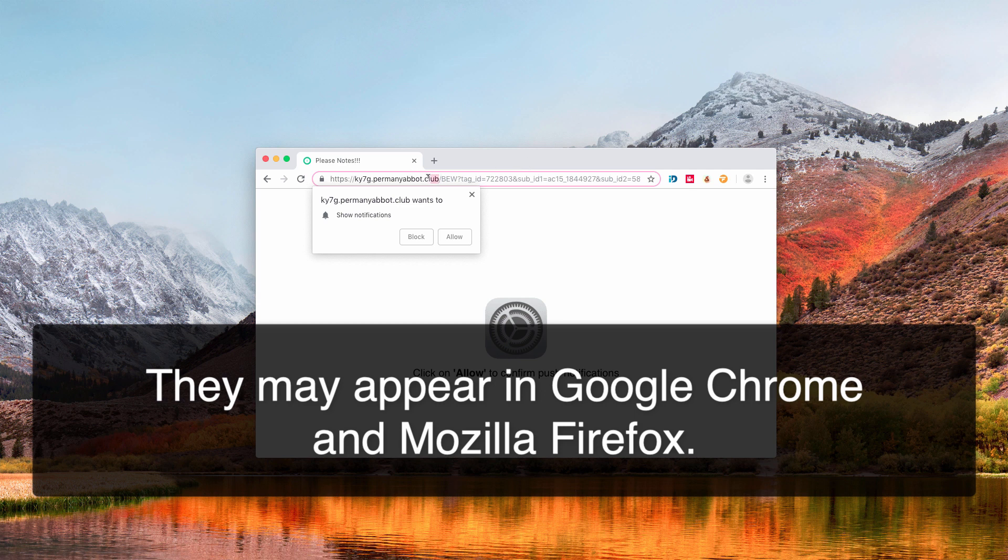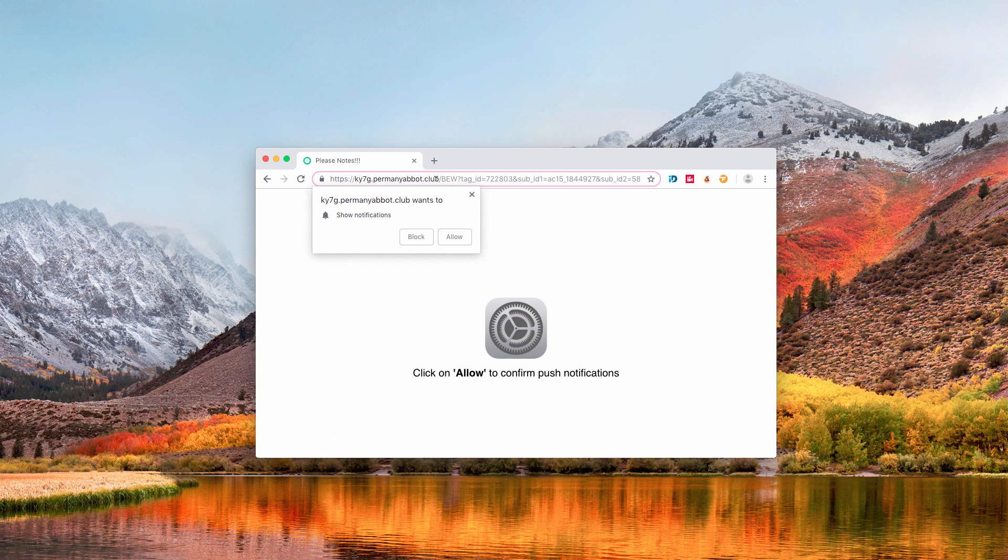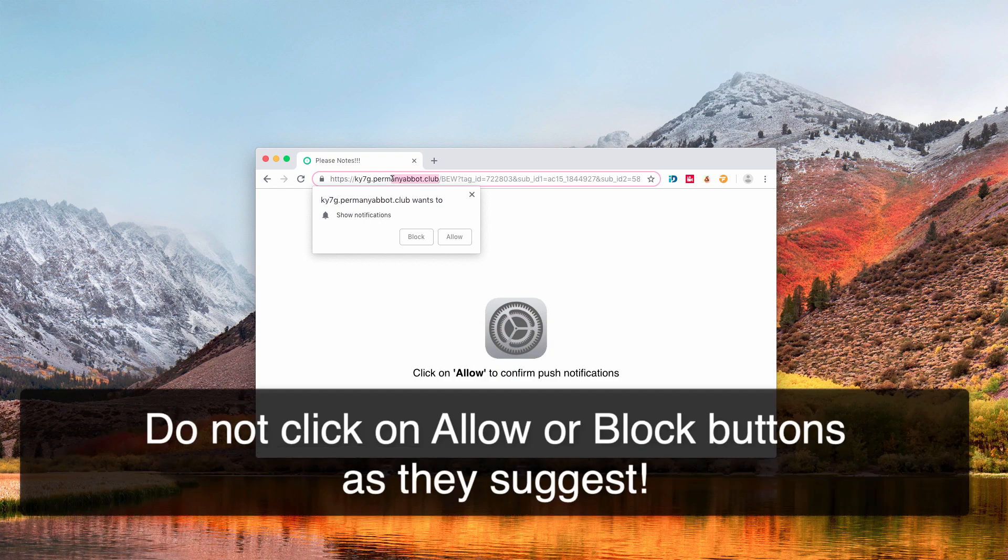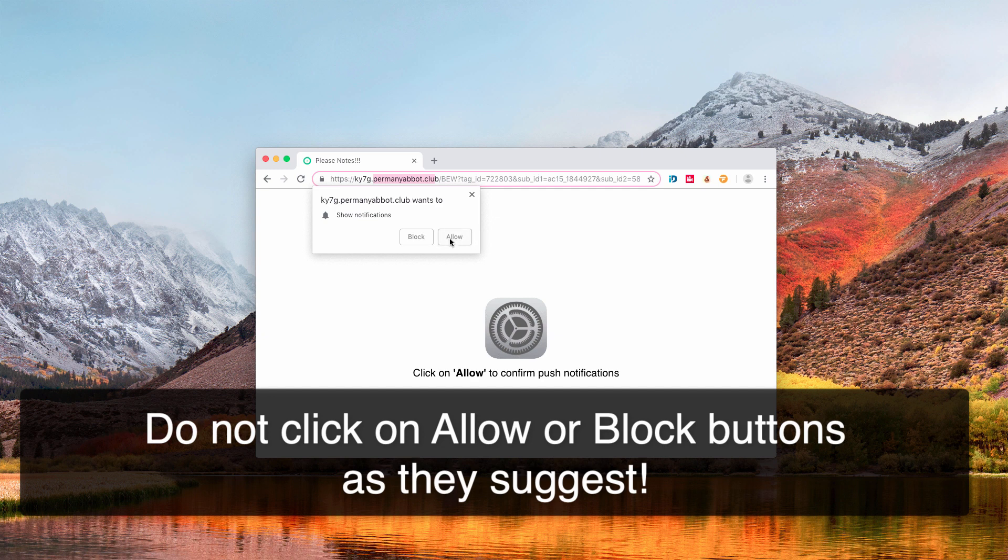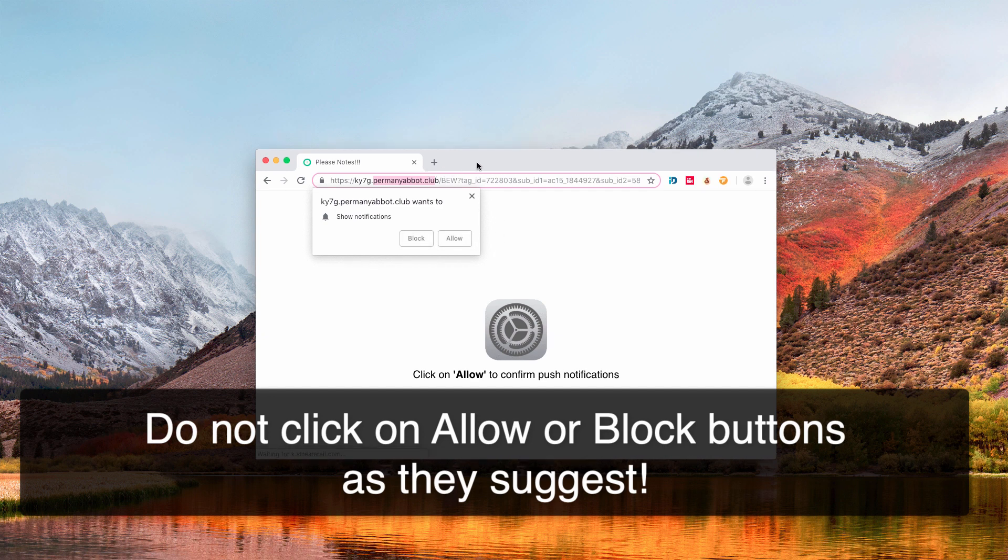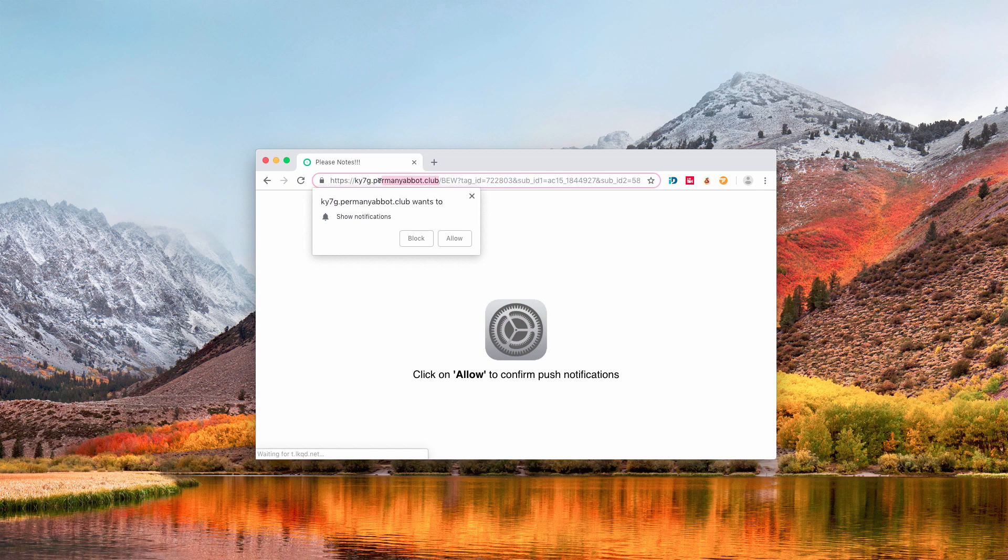This is a new form of adware called push notifications. So you must stay away from clicking on Allow or Block buttons, because as I have said, your interaction with these pop-ups, and especially when you permit these push notifications, this will result in further strange behavior of your browser.